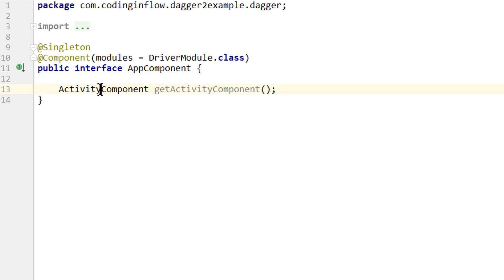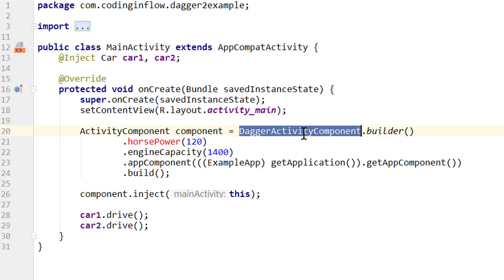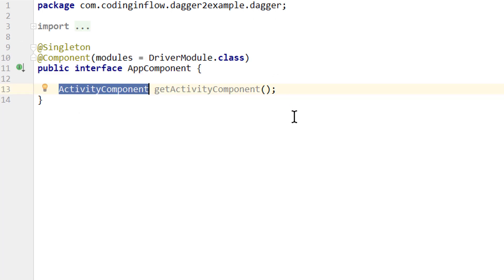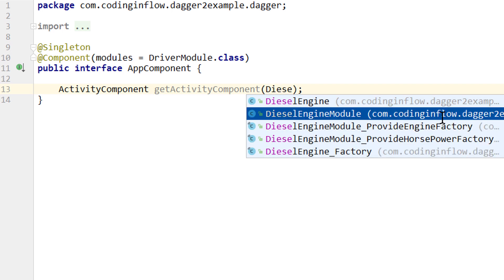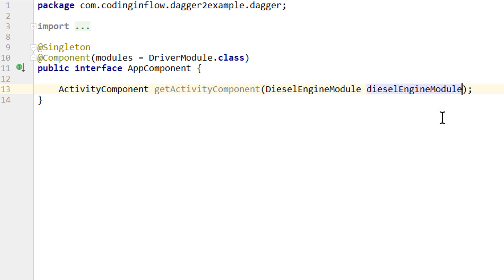Up until now we got the implementation for our activity component through the generated DaggerActivityComponent class. But after we rebuild our project, this DaggerActivityComponent class will disappear. Instead it will be generated as an inner class in our DaggerAppComponent — you will see how this looks in a moment. We also have to pass an argument to this method, which is the diesel engine module.